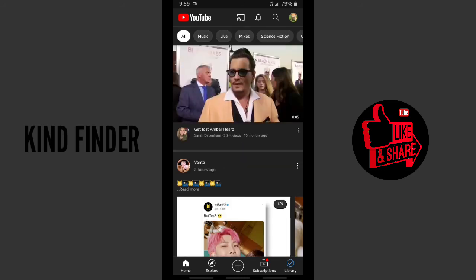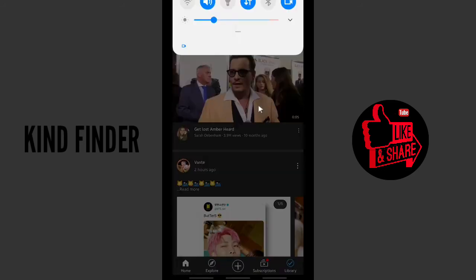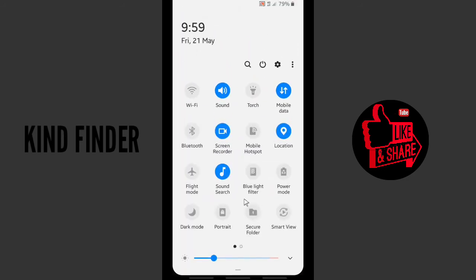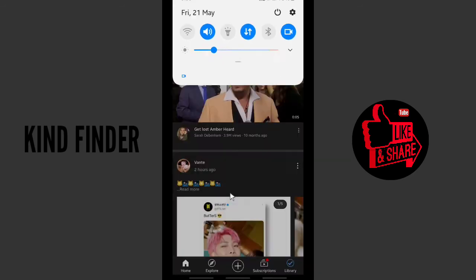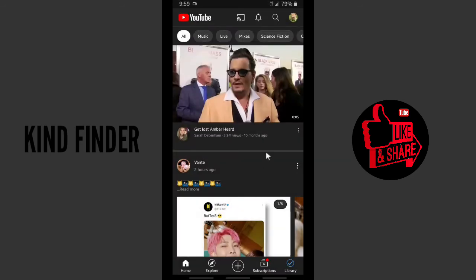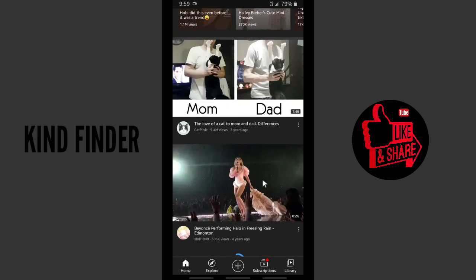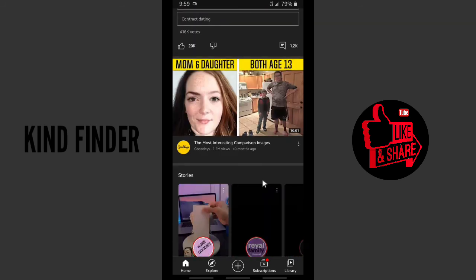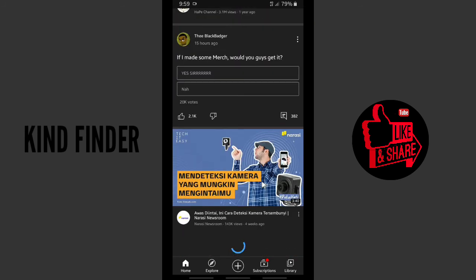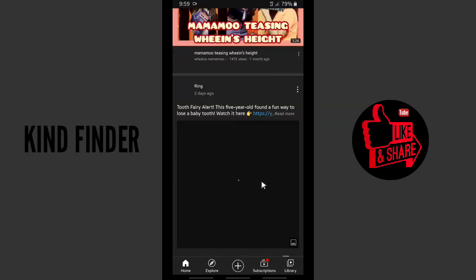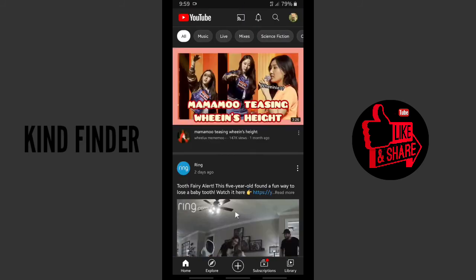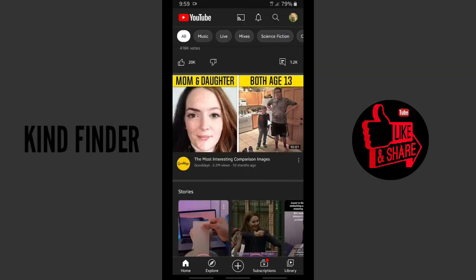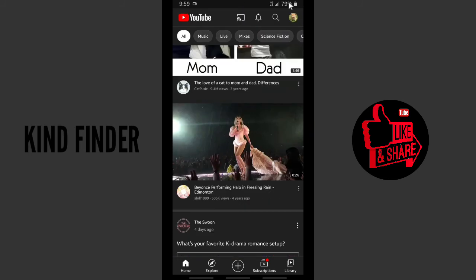So even though your phone theme is bright or light, your YouTube remains the same—it's still dark theme. It looks cool, you know, like it's more cool with black, right? And if you want to change it into